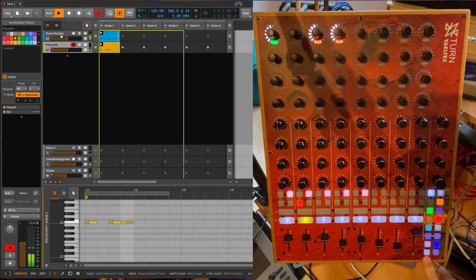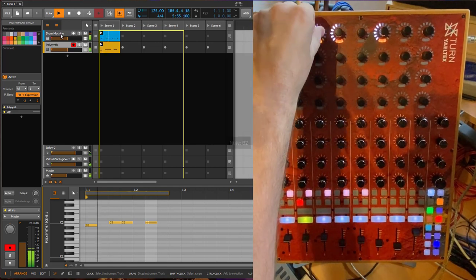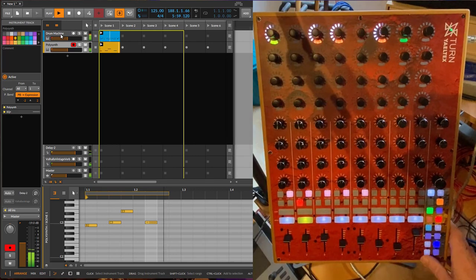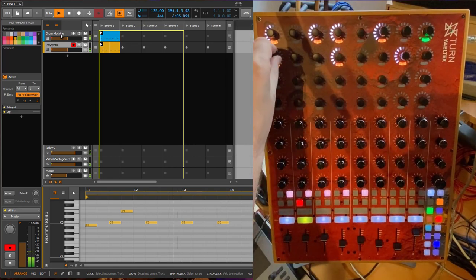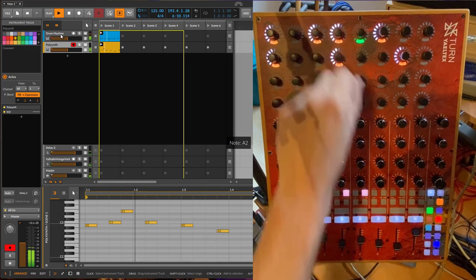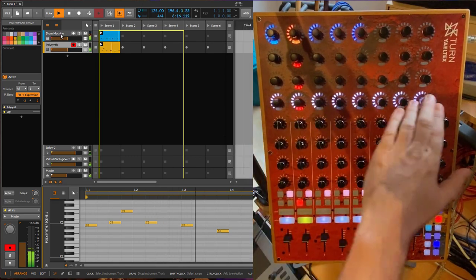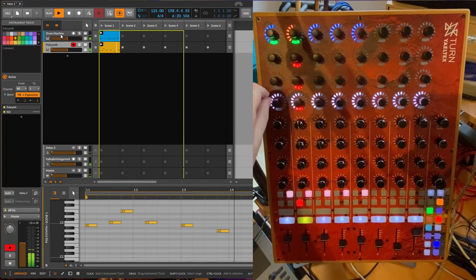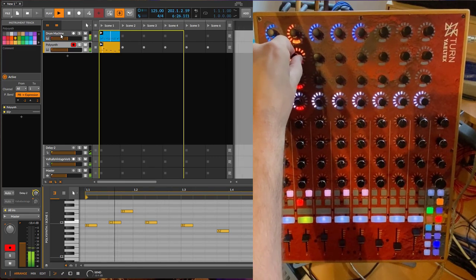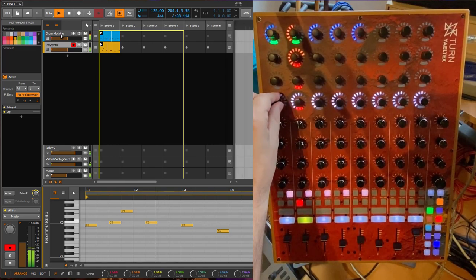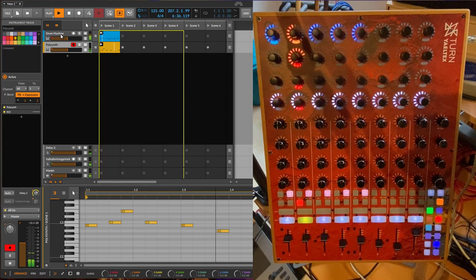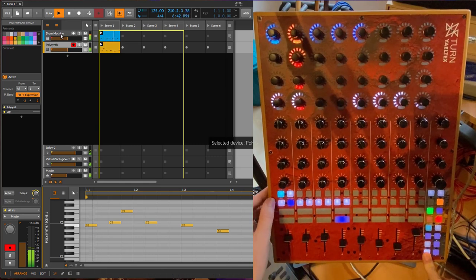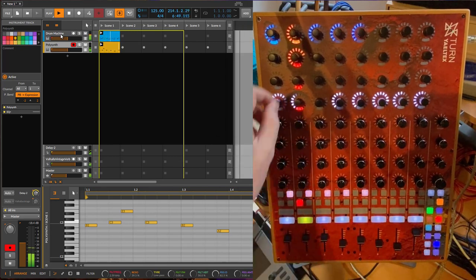You still have here also the device in access. So here we have again, also panorama, the two sends and the device. So you can also add a bit of delay. Here you can select the device you'd like to edit. We go back to polysynth and you can also select here the pages. So we go to the filter page of the polysynth.